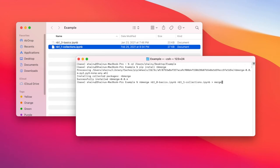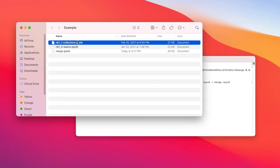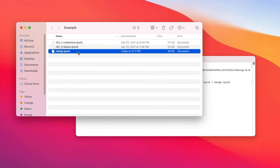I'm just going to name it merge.ipynb and then just press enter. And you can see that the merge is now created.